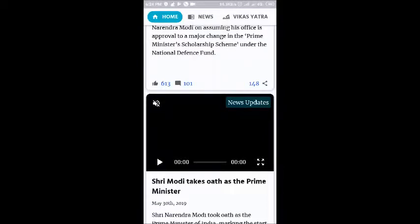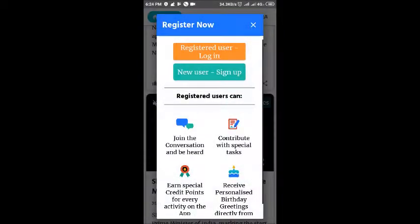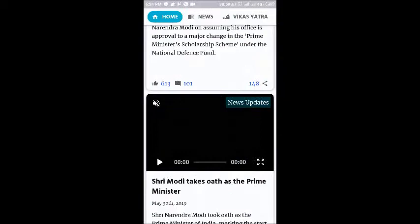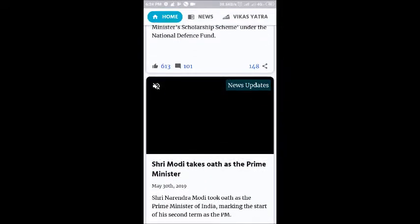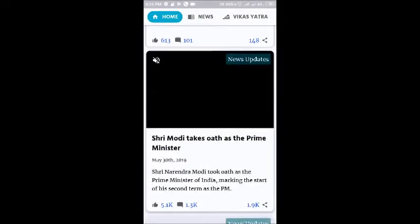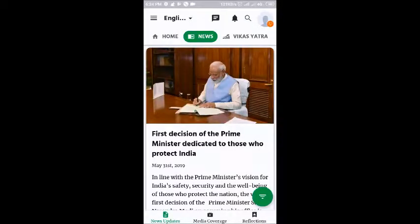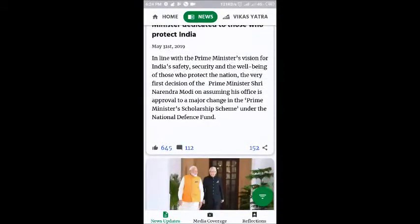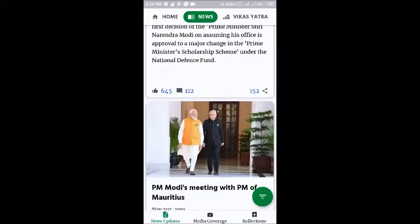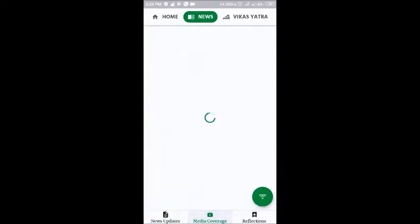So now on the first home page you can see, over here you can register as a user. And you can see that there are different news and videos, like latest news updates.